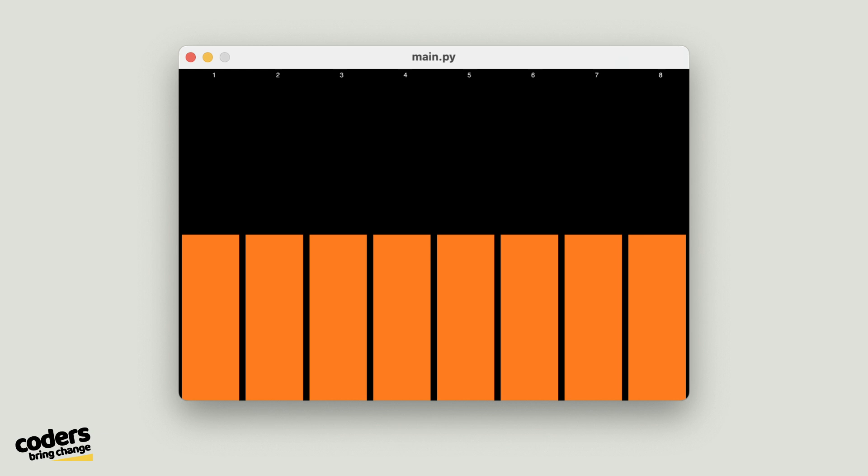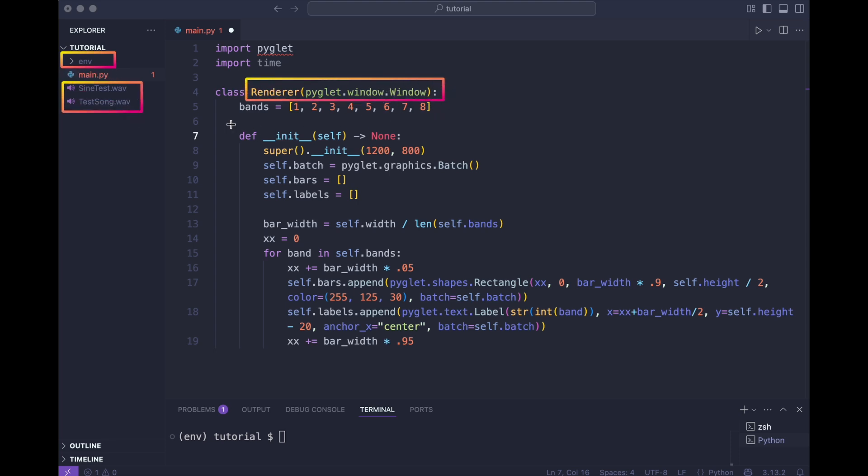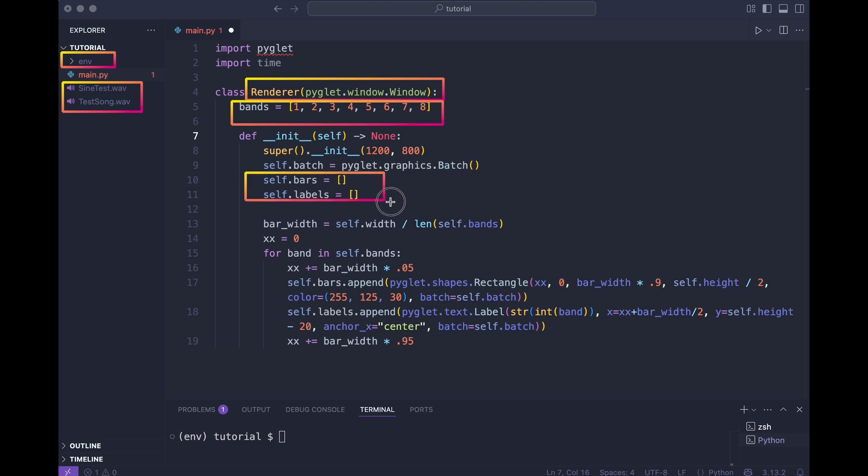I'm going to start with a window that shows eight bands. Each band has a frequency number and an orange rectangle for the amplitude. I installed the libraries in a virtual environment and added two test wave files to the project. Class Renderer subclasses a Piglet window. It creates eight bands. Right now their values are 1 to 8, but we'll fix that in a minute.